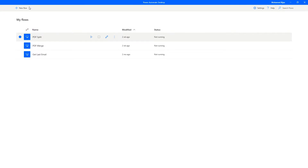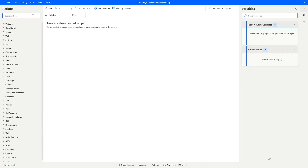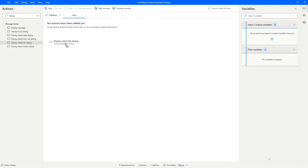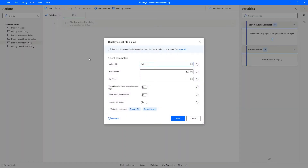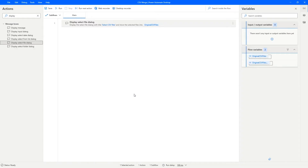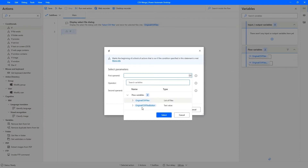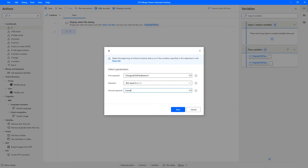On Power Automate Desktop, let's create a new flow — let's call it CSV Merge. We'll start this flow by requesting the original files using the Select File dialog. I'll drag it on, select CSV files, set my CSV folder as the initial folder, restrict files to just .csv, allow multiple selection, and name the variable 'original CSV files'. I also need access to the button variable to make sure the user has not pressed cancel, so I'll add an if condition: button not equal to cancel.